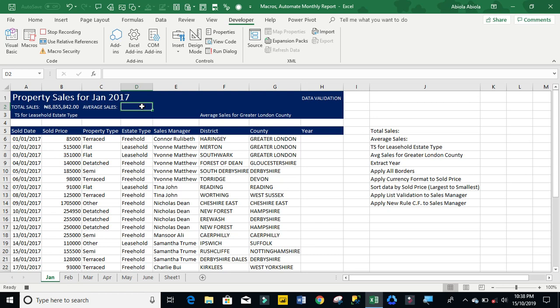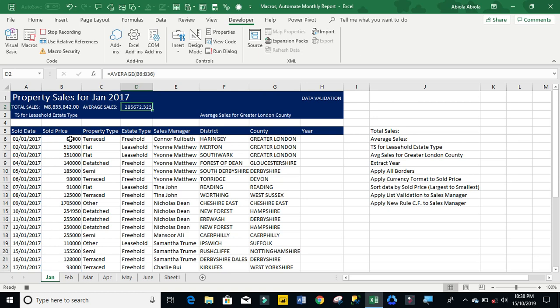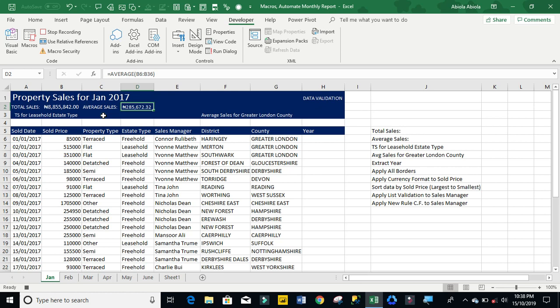Now let's go ahead to do the average. So I'm going to use the average function. Ctrl shift down arrow, ctrl backspace, ctrl enter, ctrl shift 4. Absolutely mouseless.